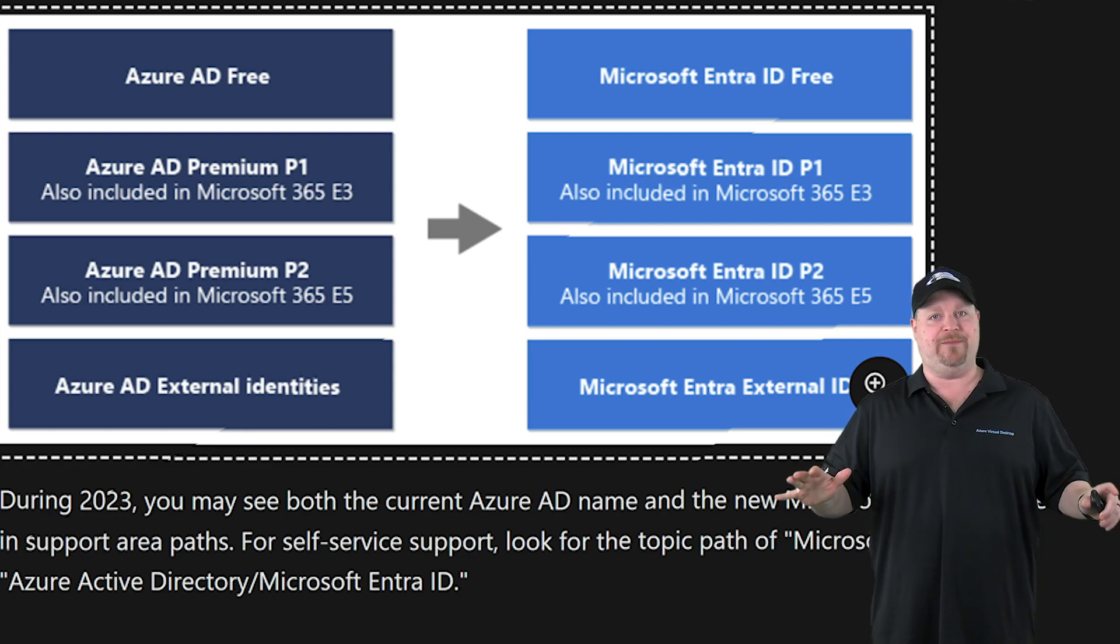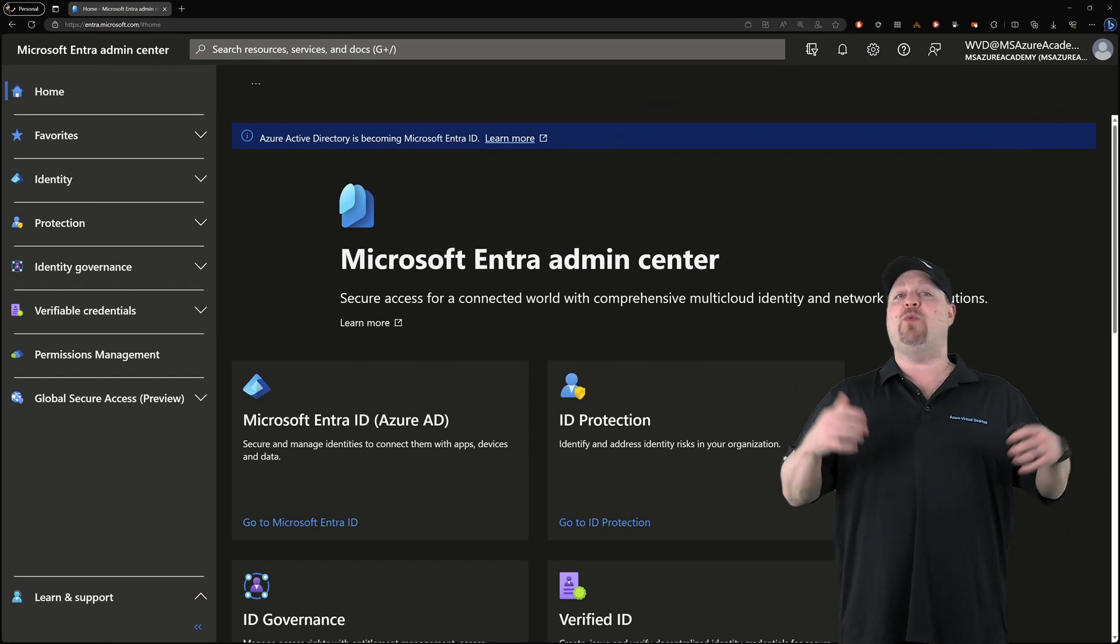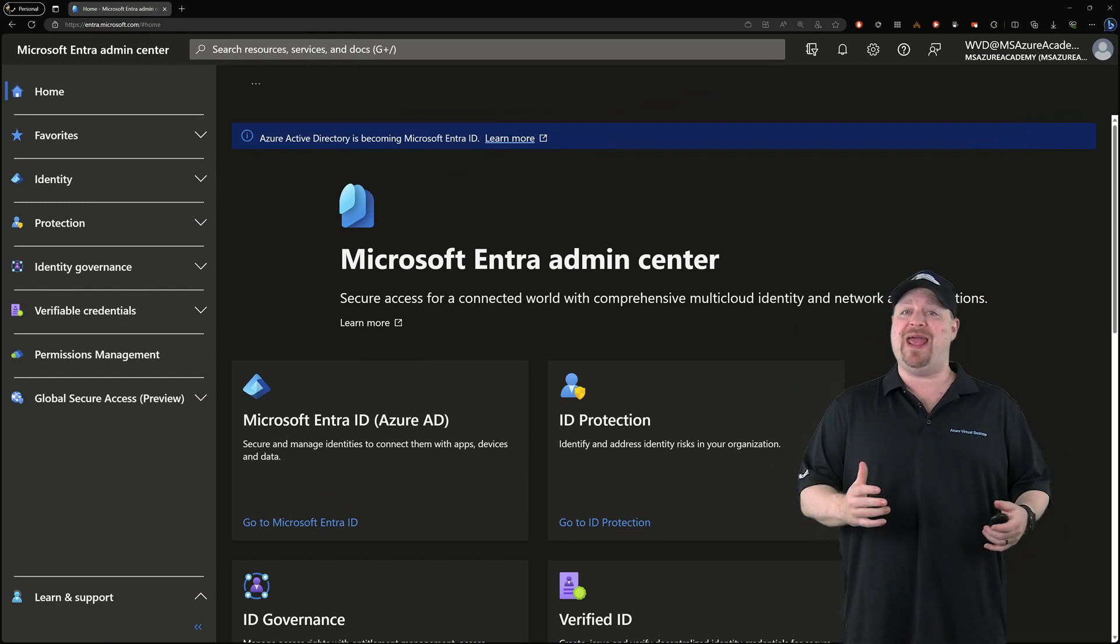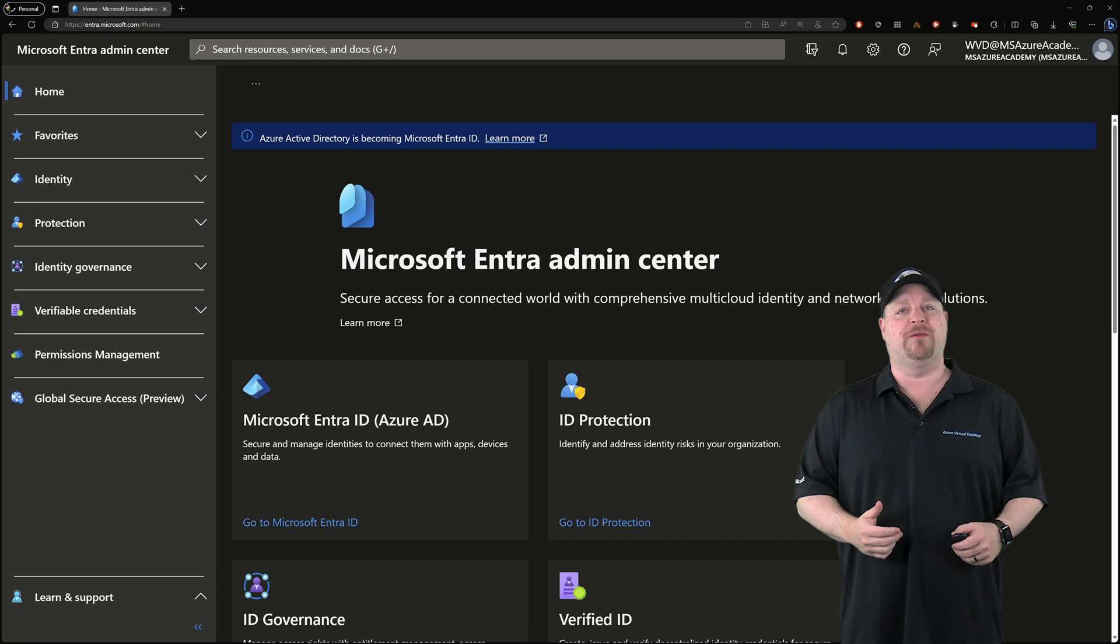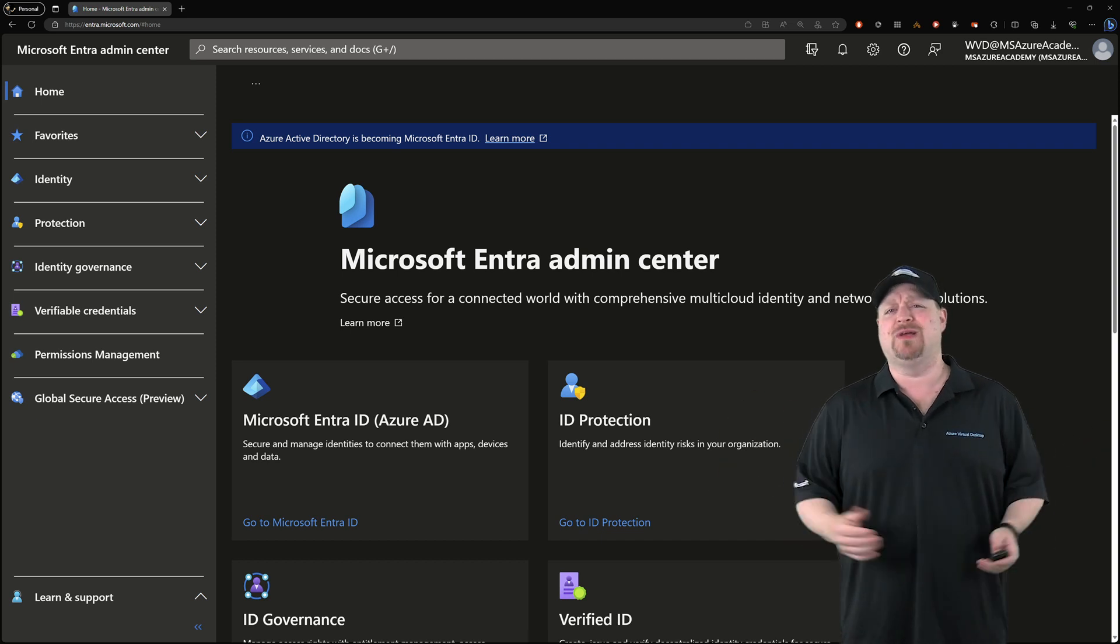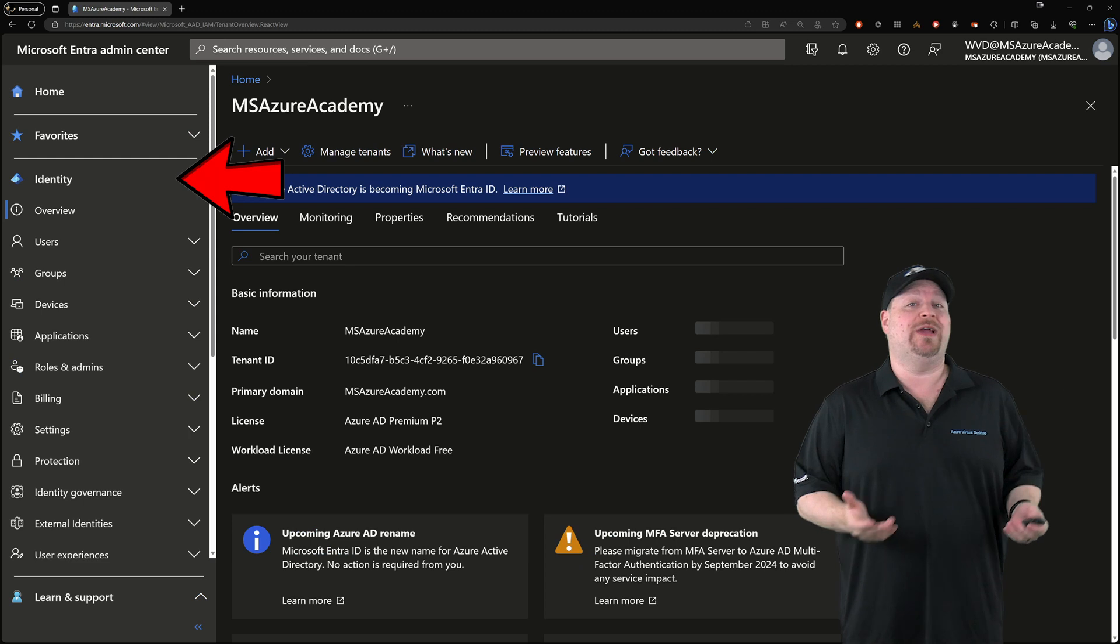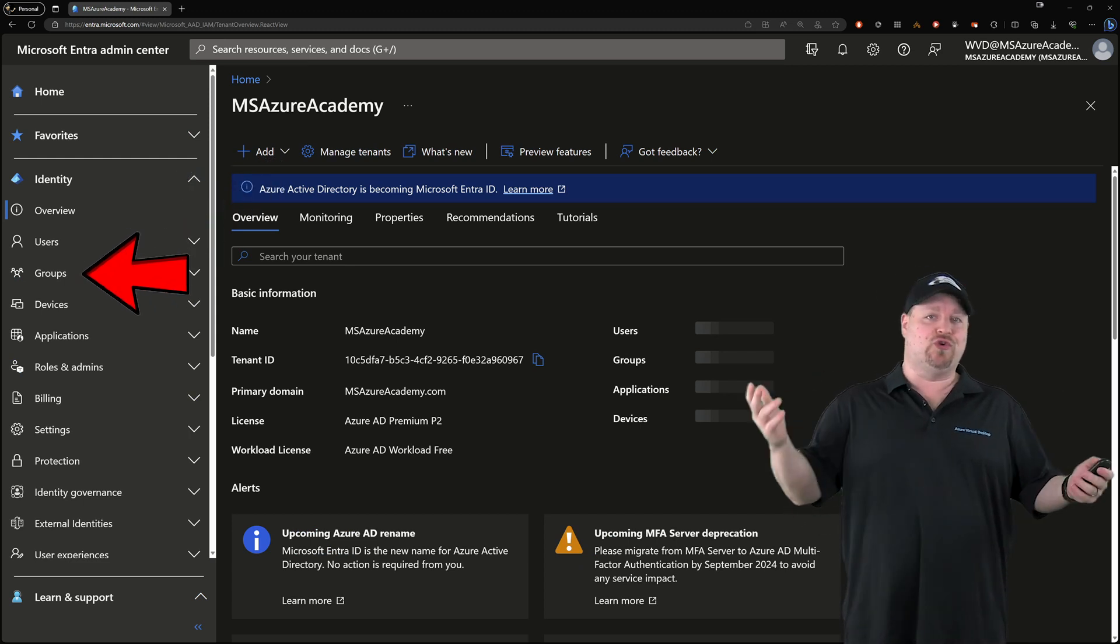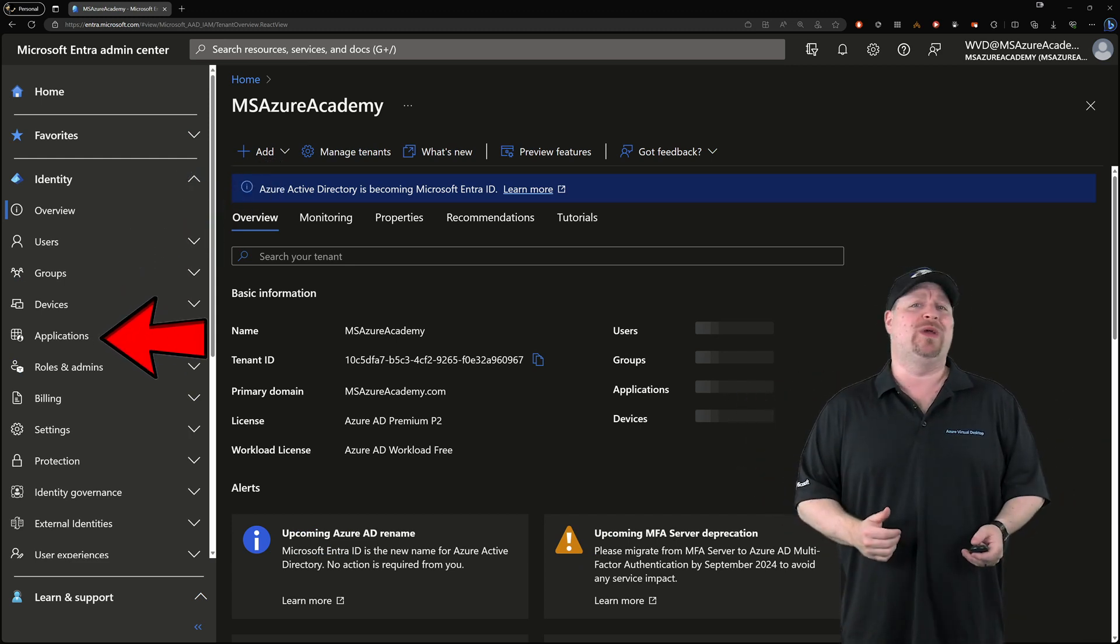So here's the new Microsoft Entra admin center. Every one of these sections on the left expands, so there is a lot in here for you to explore, and most of it you should really be familiar with. Identity is the Azure AD section. It's got users, groups, devices, apps, and everything's kind of right where you left it.